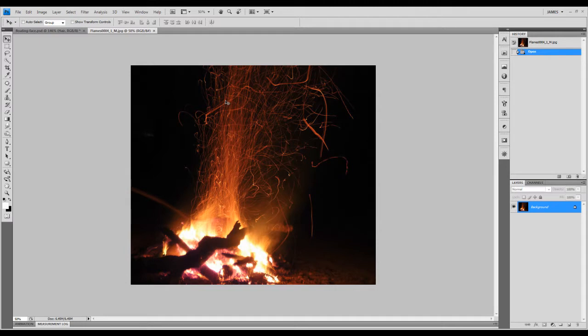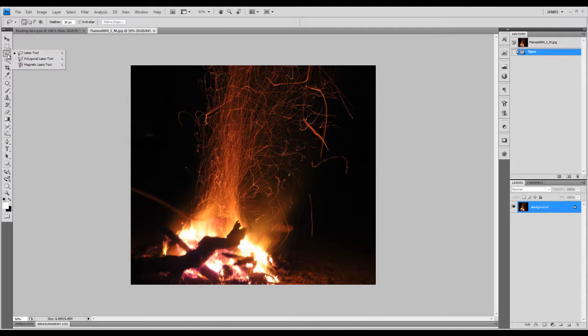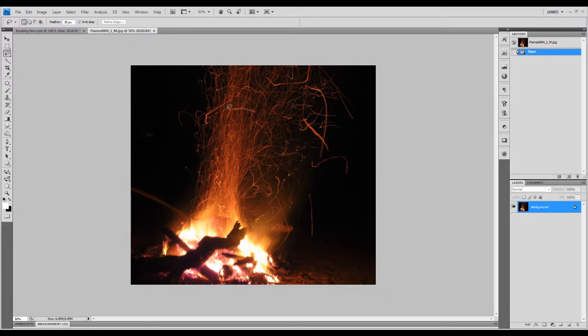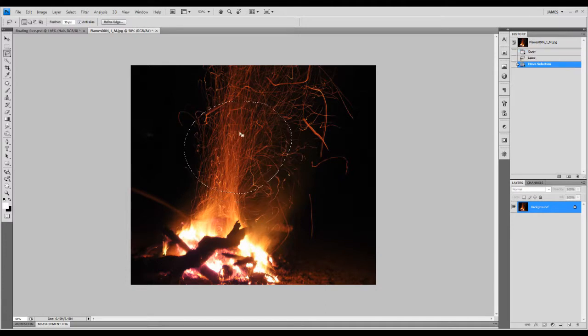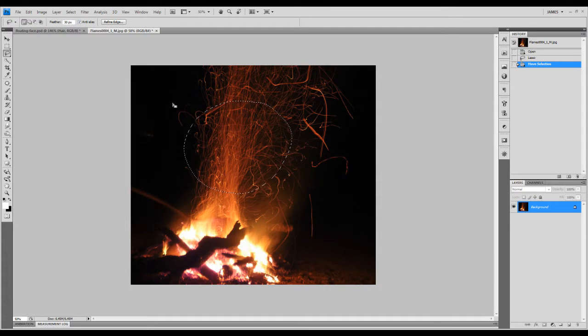First, we load this fire image into Photoshop and we're going to use the lasso tool. Make sure you set the feather to 30 pixels. Just make a selection like this with the lasso tool.